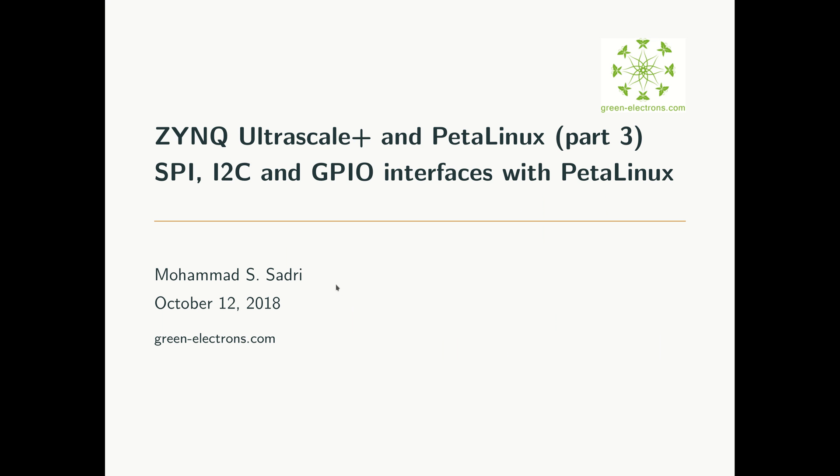Hi guys, this is video part 3 for the series I'm creating on Zynq UltraScale+ and PetaLinux. In this video and the next two or three videos, I'm showing you how you can, on a Zynq UltraScale device, compile and build PetaLinux.